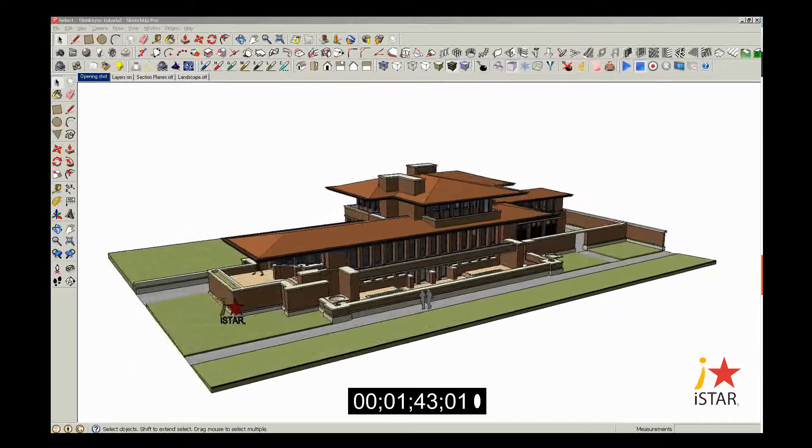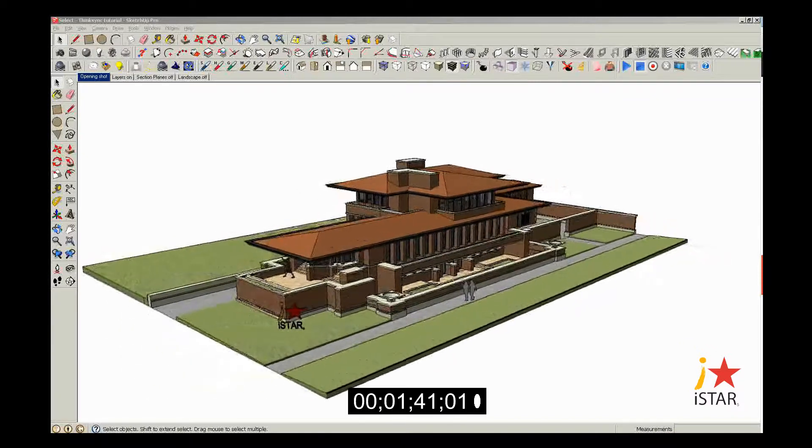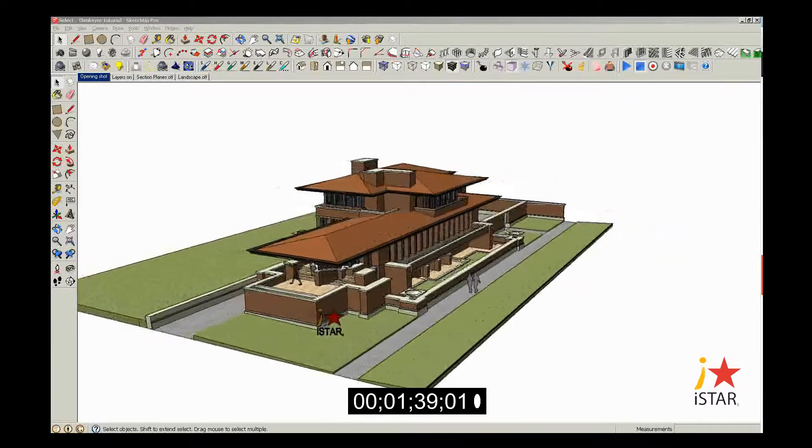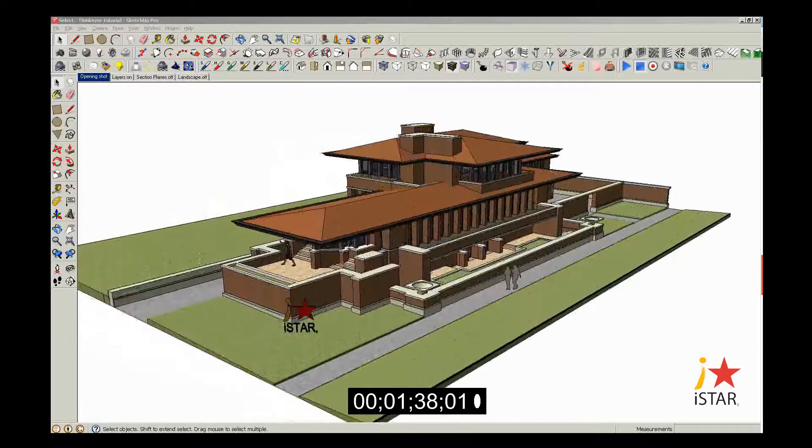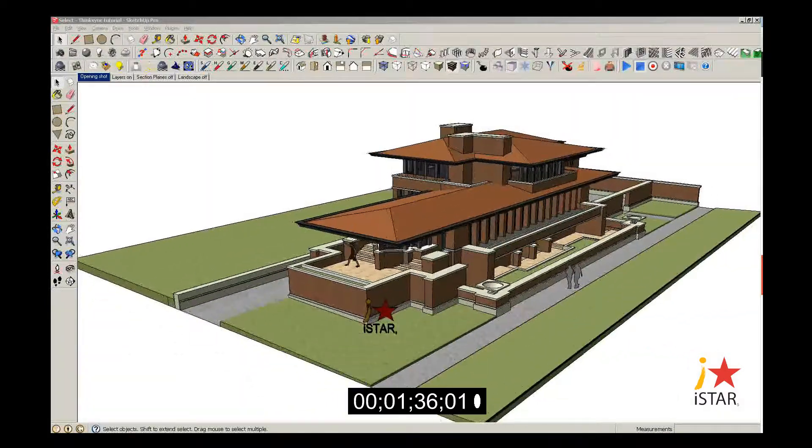And what better model to show you how to use these three tools than Frank Lloyd Wright's The Roby House. Okay, so here we go.